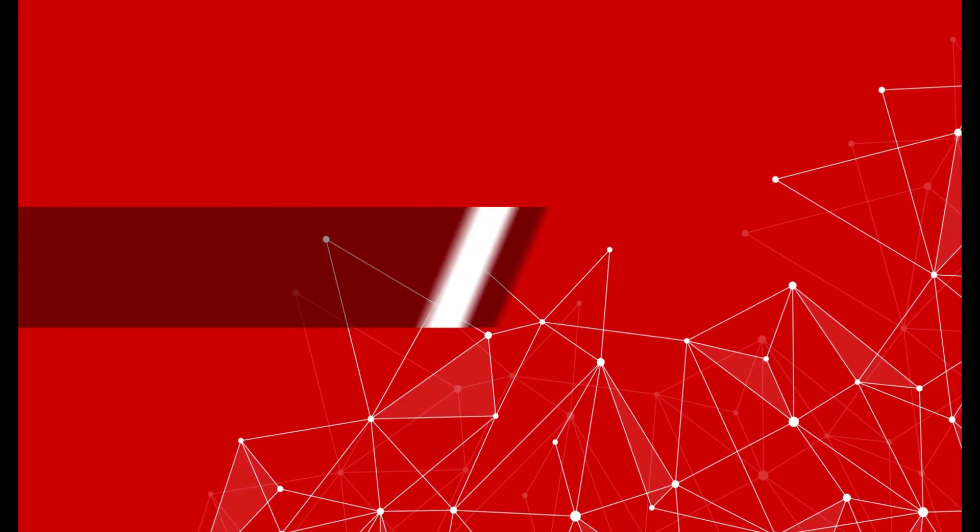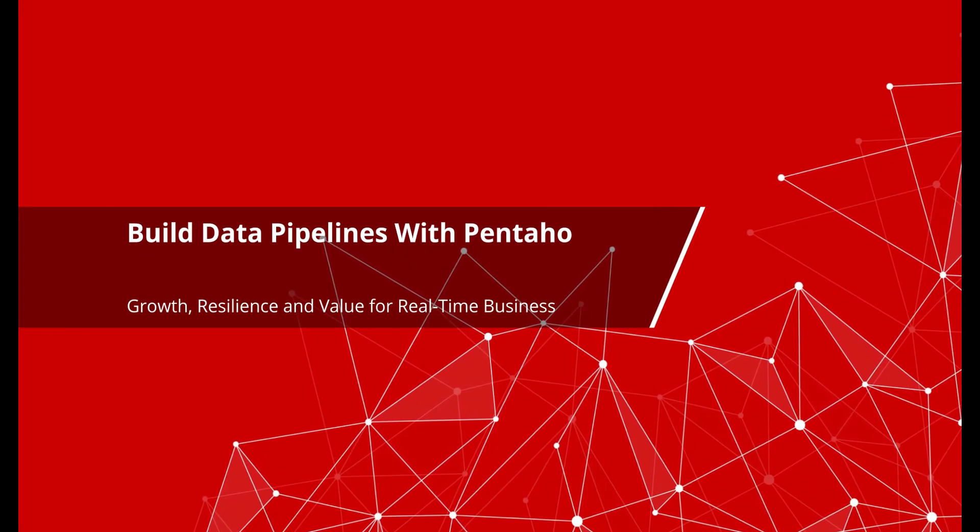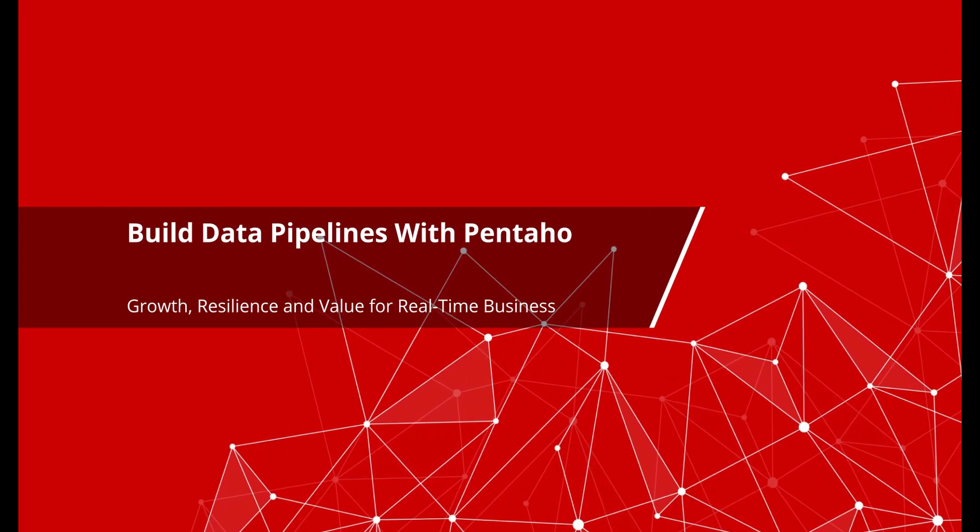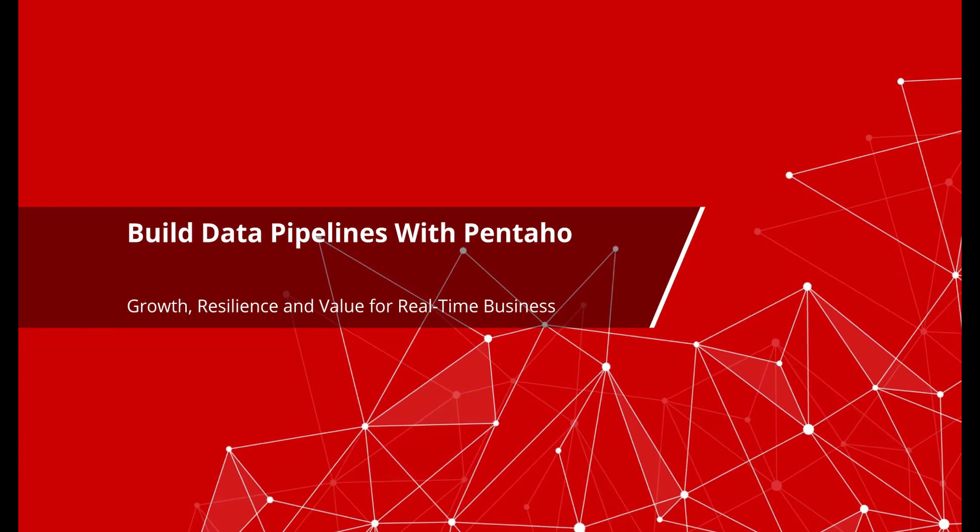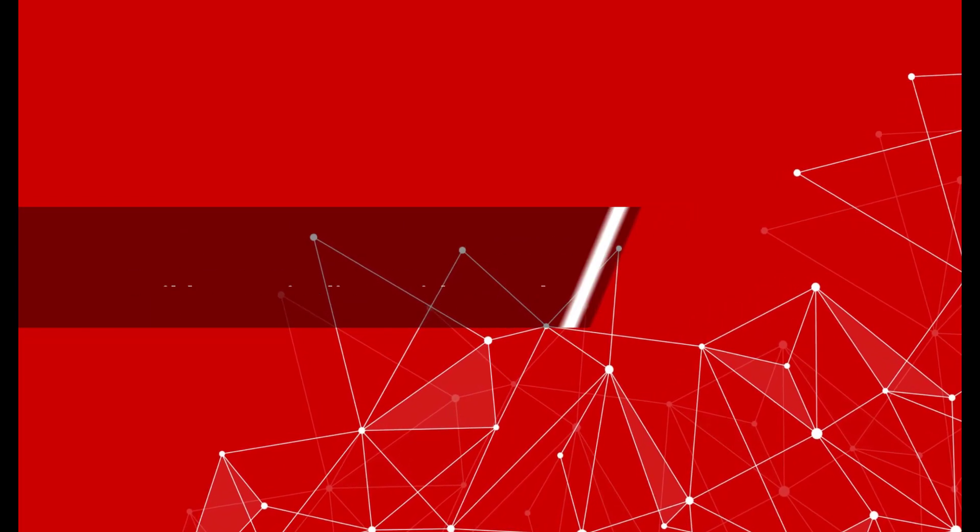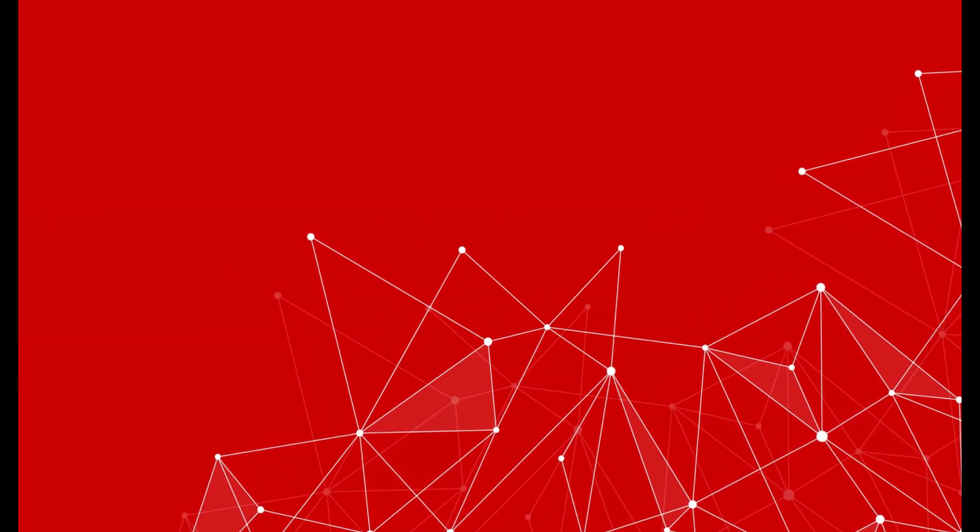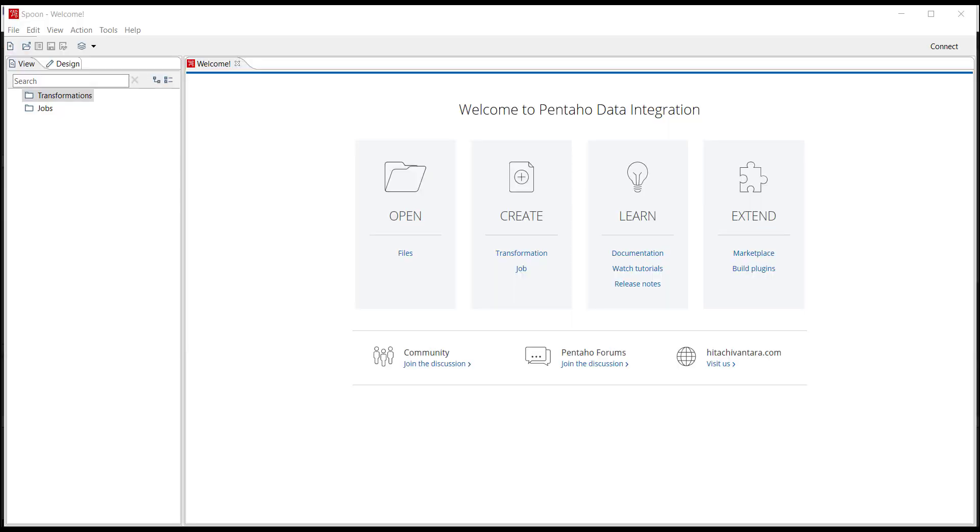Thank you for the opportunity to show you a quick overview of Pentaho Data Integration, which I will refer to as PDI. In this brief video I'll focus on just a few of the key concepts you need to know to build data pipelines.